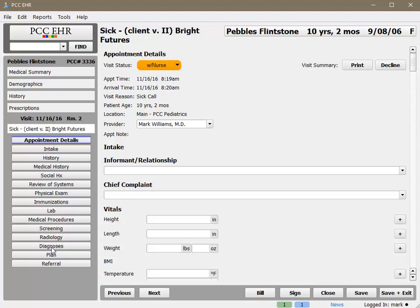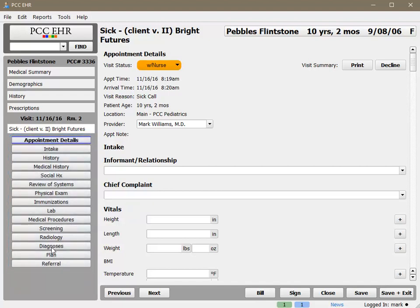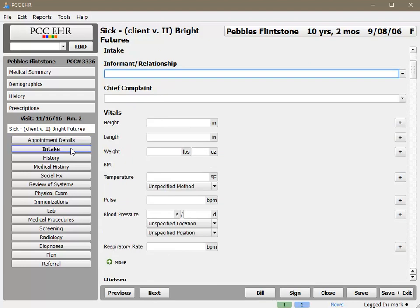Today we're looking at a sick visit chart note adapted from a Bright Futures protocol from the AAP. Your office may come up with its own protocols or use and adapt protocols already in place in PCC EHR. In this sick visit protocol, we see all of its components listed here. Since we're doing intake, I can click the intake button to go directly to that section of the chart note. Pebbles came in today with her mother, complaining about a sore throat.